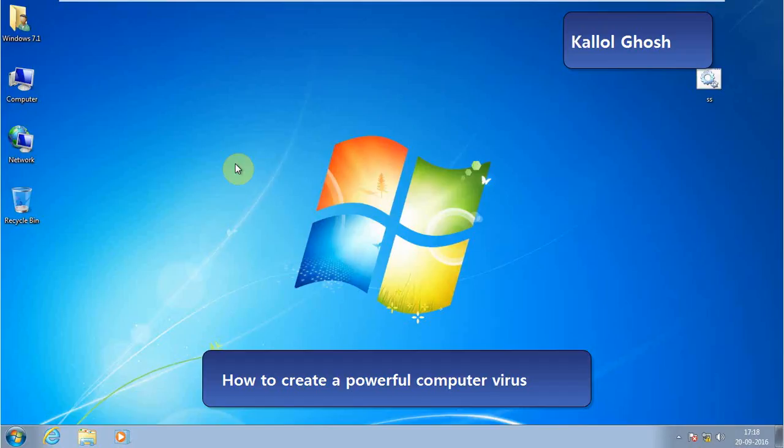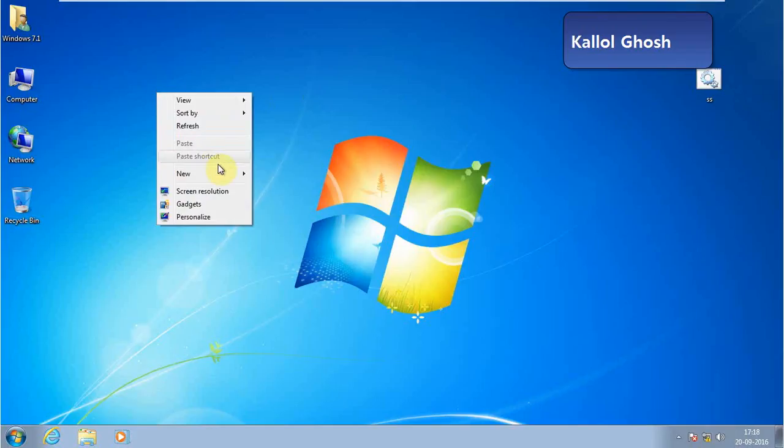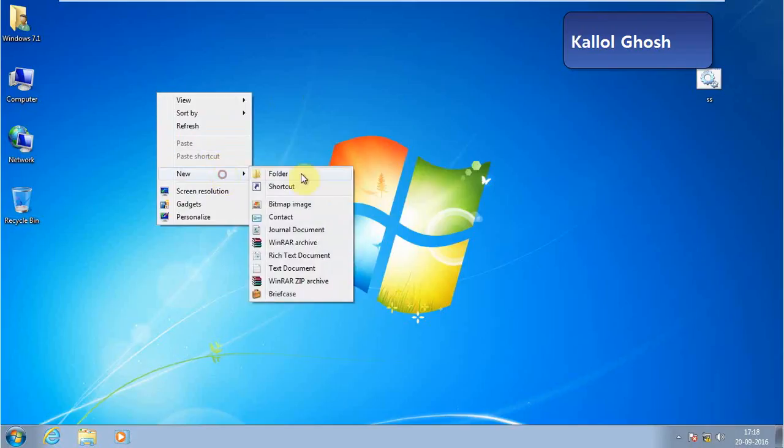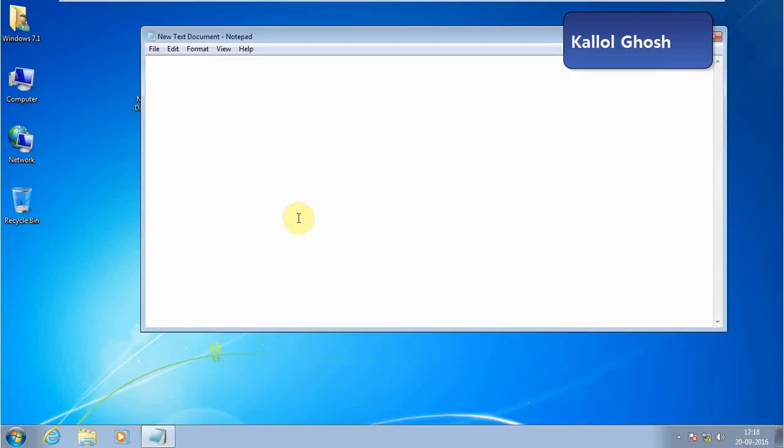Hello friends, myself is Kailoi Ghosh and today I'm going to show you how to create a powerful computer virus. So let's do it. First, open a text file and type the command 'start', press Enter, and type it again.